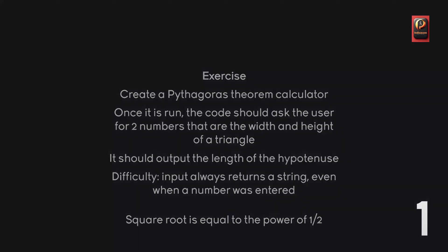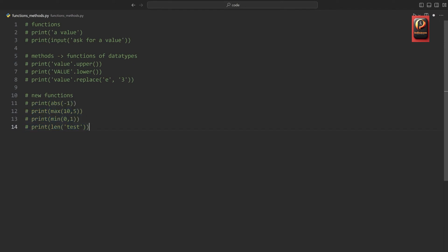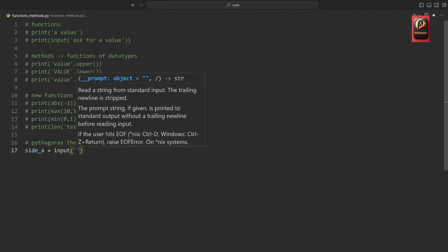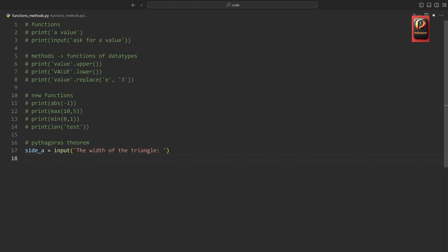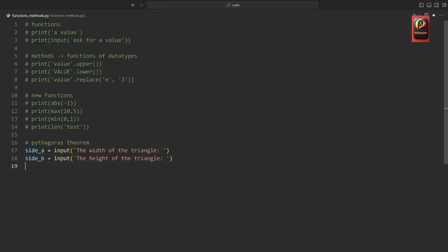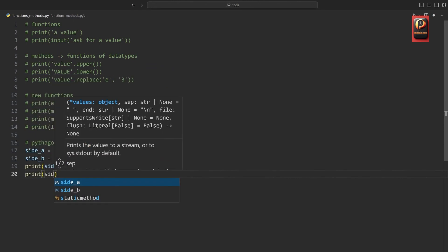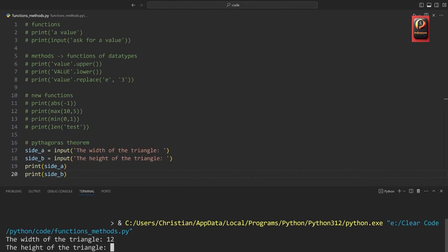In the code, I'll comment out all the stuff done so far to have things a bit cleaner. I want to do the Pythagorean theorem — I'll get two variables for the input. Let's call it side_a, which I'm getting via input — 'width of the triangle' — and side_b, which we also get via input — 'height of the triangle'. Let me simply print side_a and print side_b. If I run the code, we get asked for the width — let's say 12 — and the height — let's say 4 — and we get 12 and 4. Those look like numbers, but they aren't.